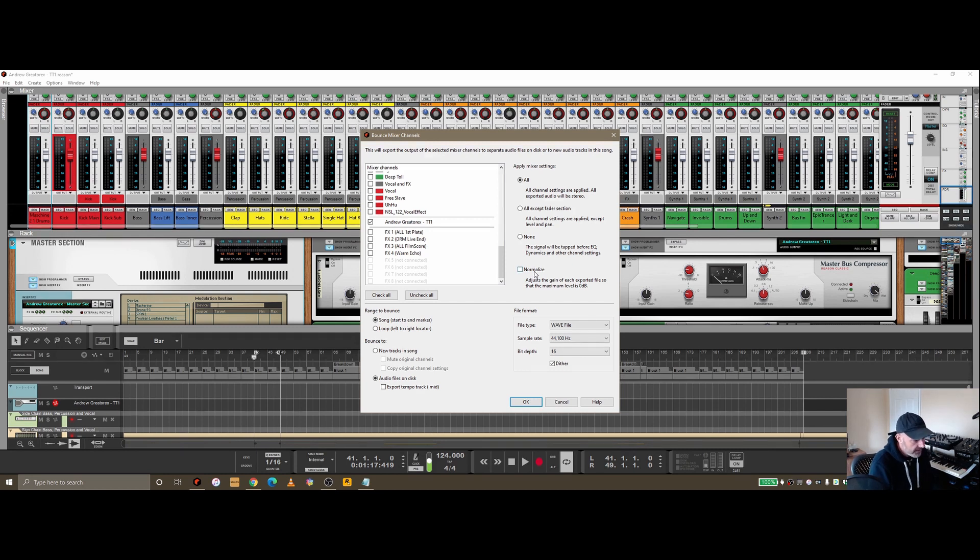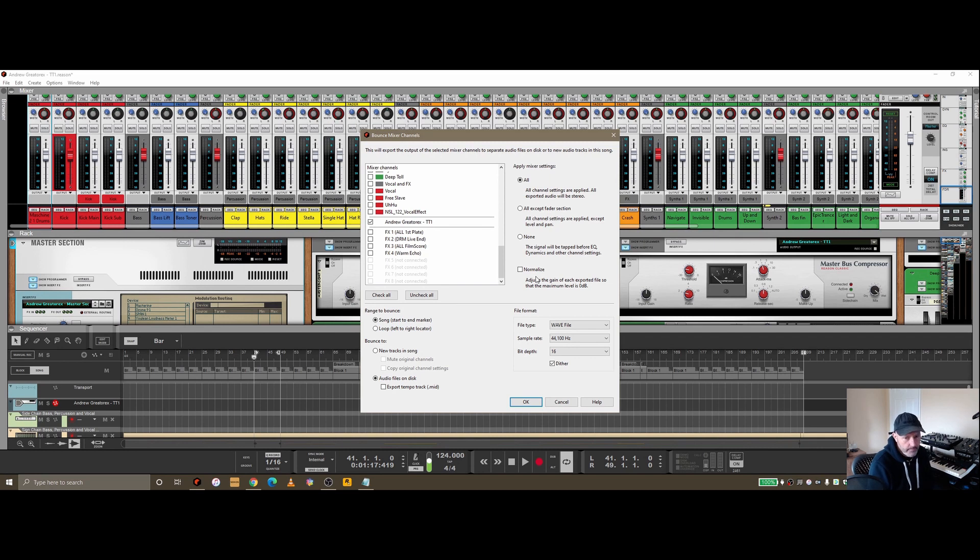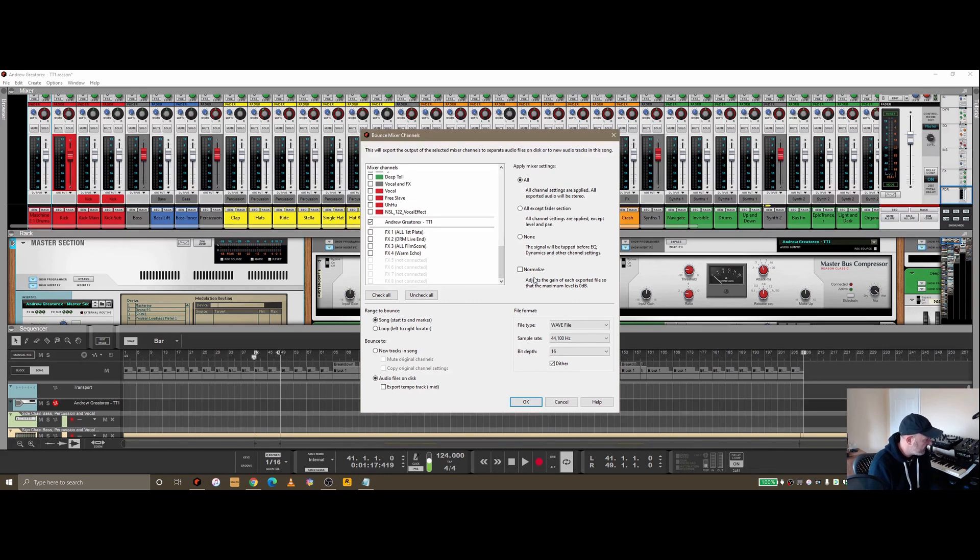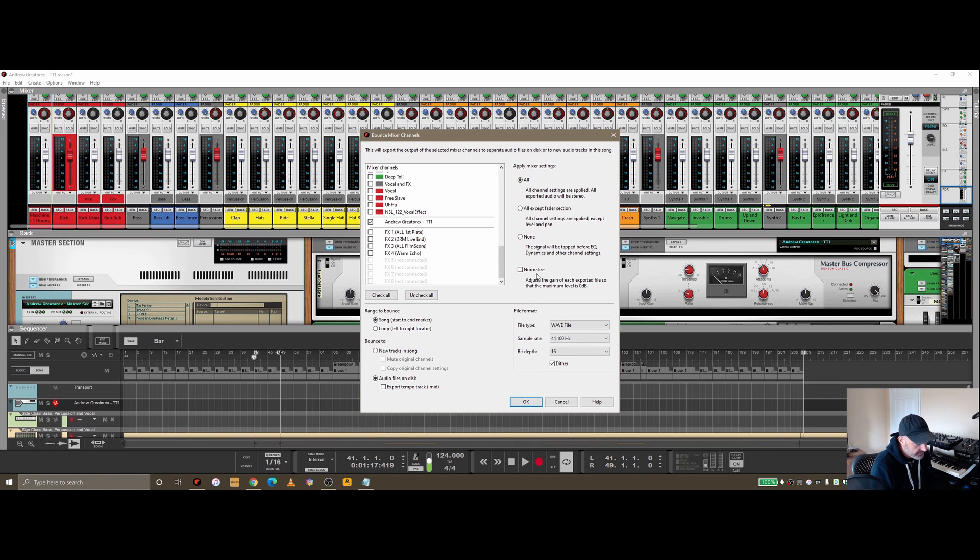I tend not to have normalize on, because depending what I'm doing around mastering, once I've mixed it I'll be maintaining those levels myself. If you push that too much, you're not going to leave enough good headroom for the mastering process, so I tend to leave that unchecked.